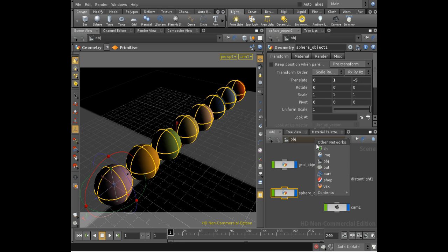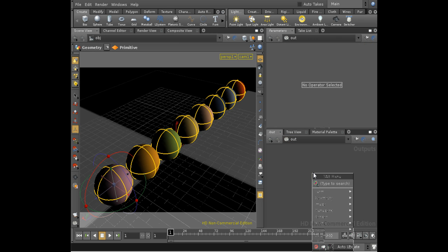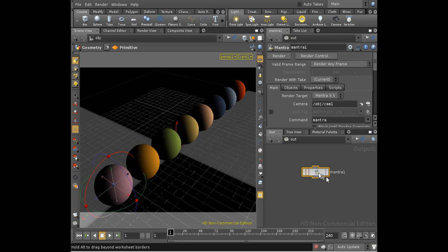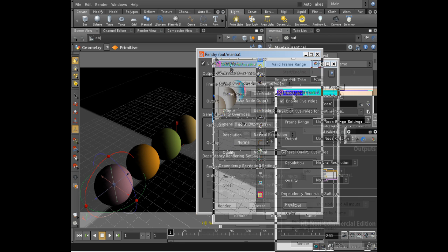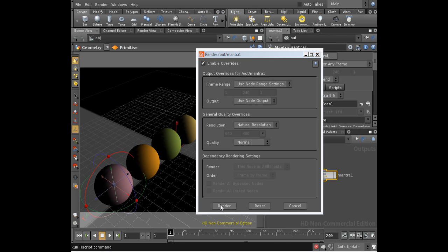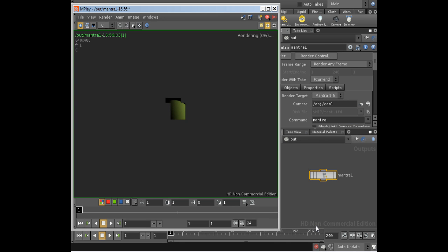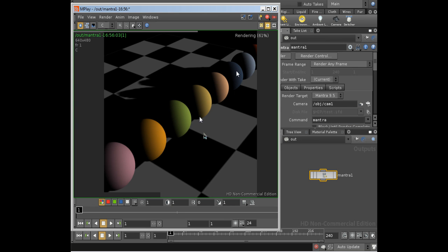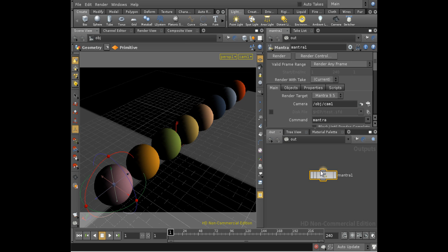So we can see what that's like when it's rendered. I'll lay down the mantra node and then we'll render the scene. Well, we've got our different colors, but no depth of field as yet.